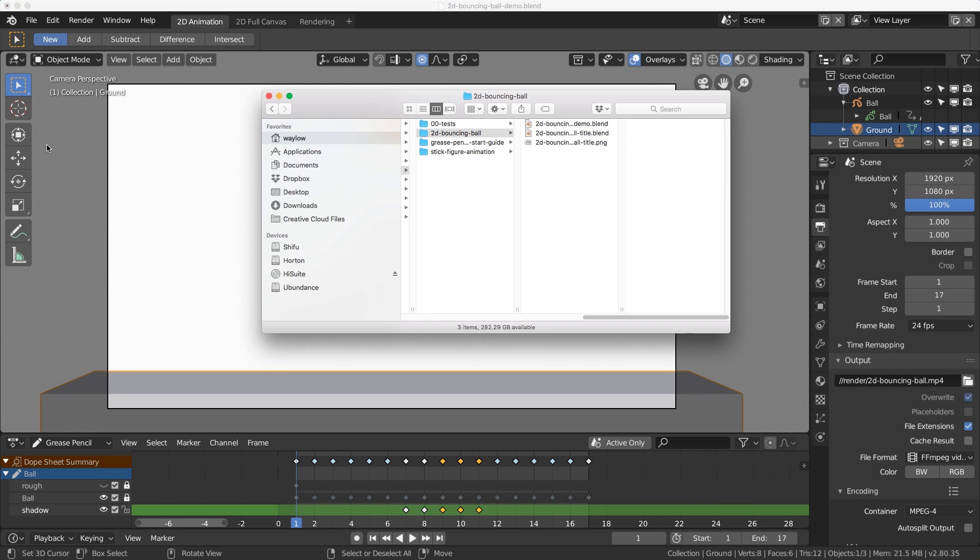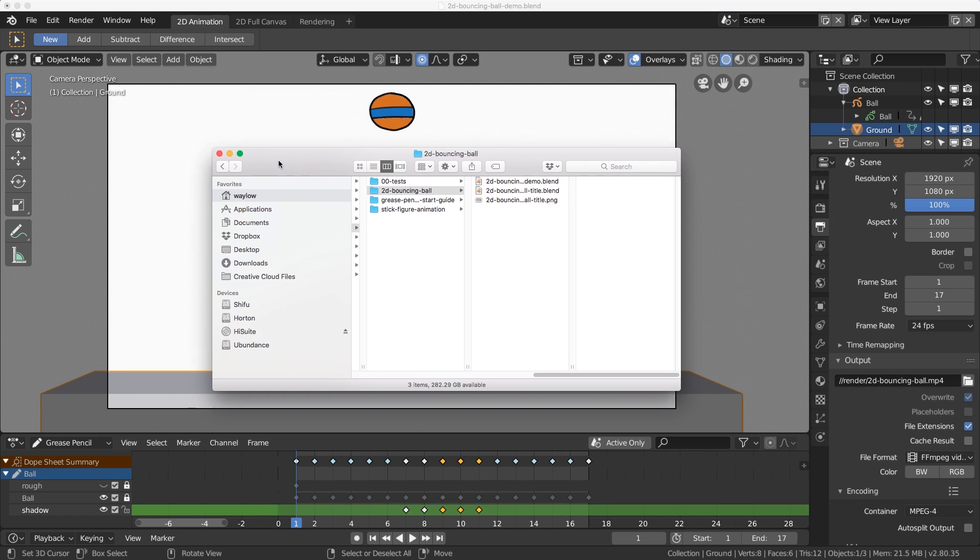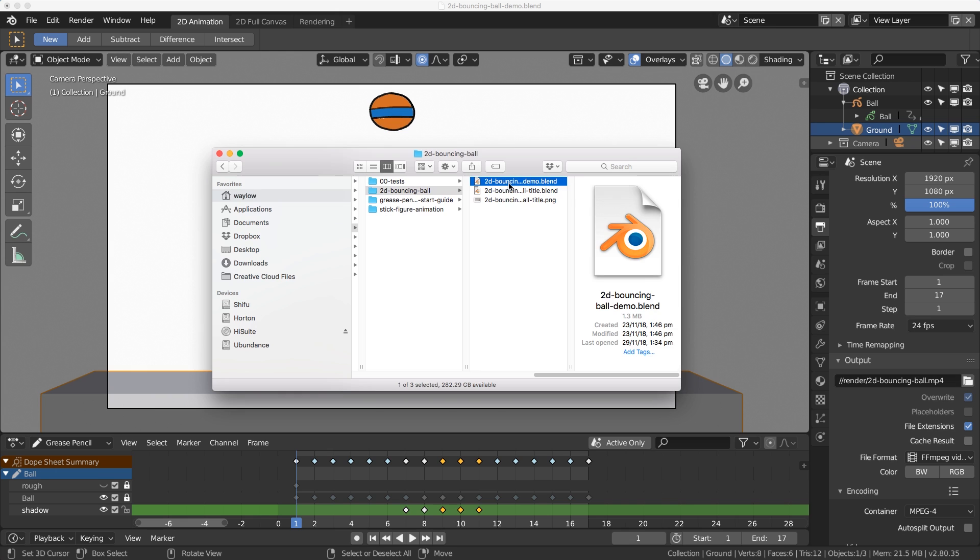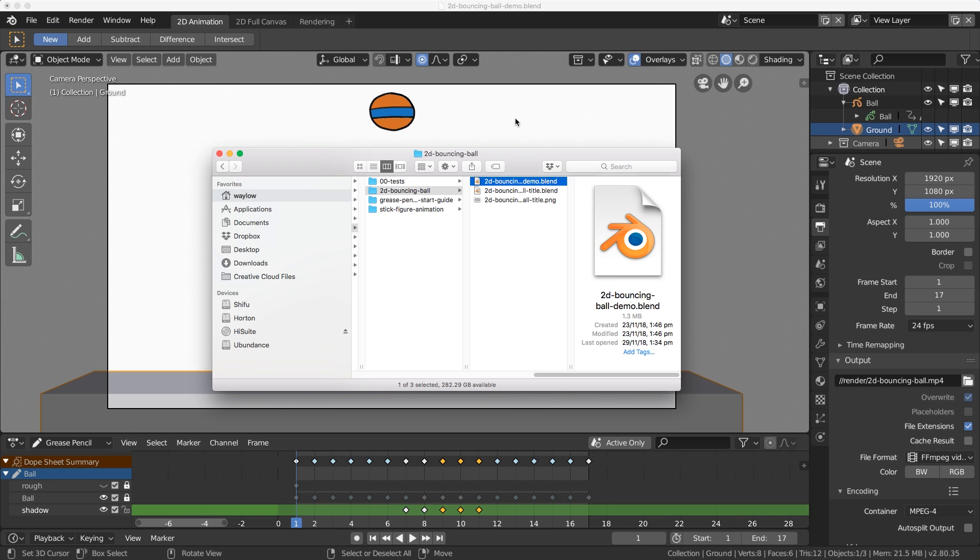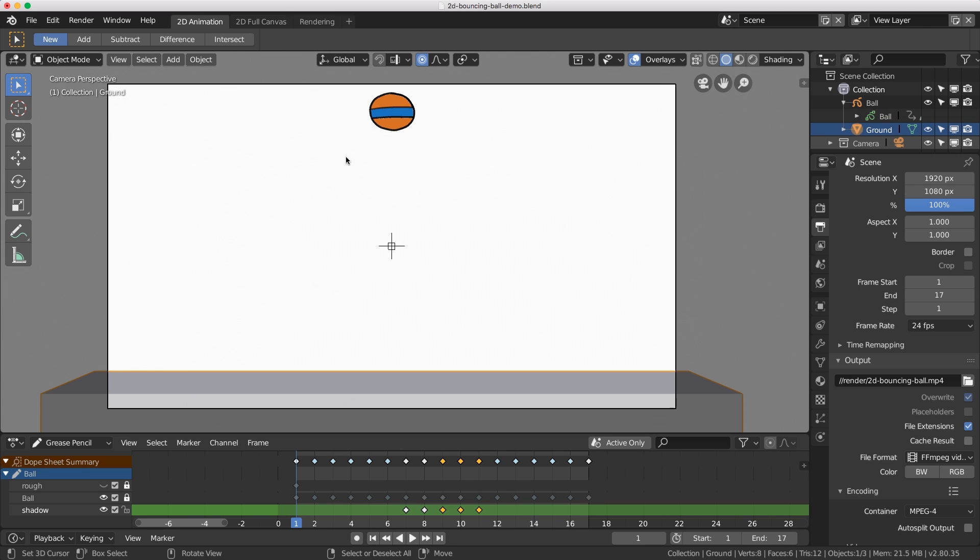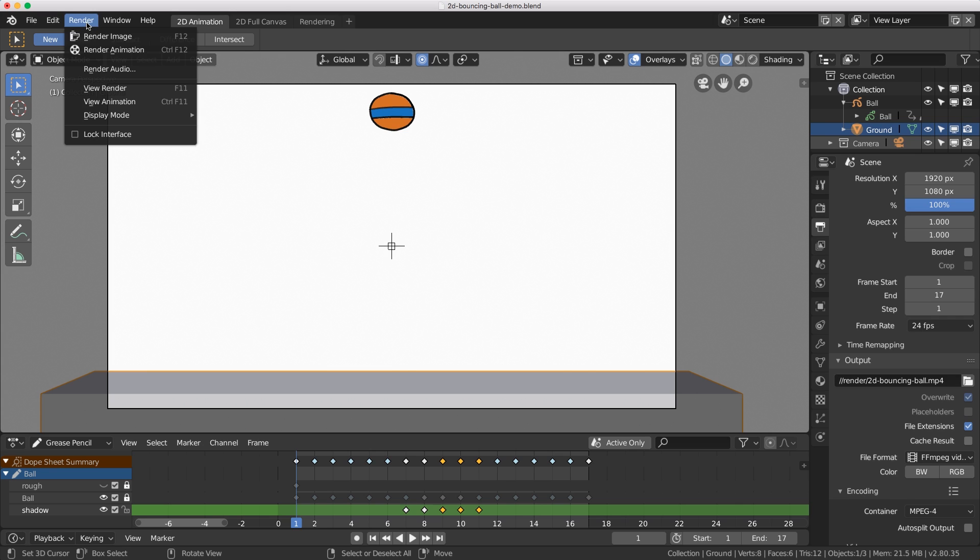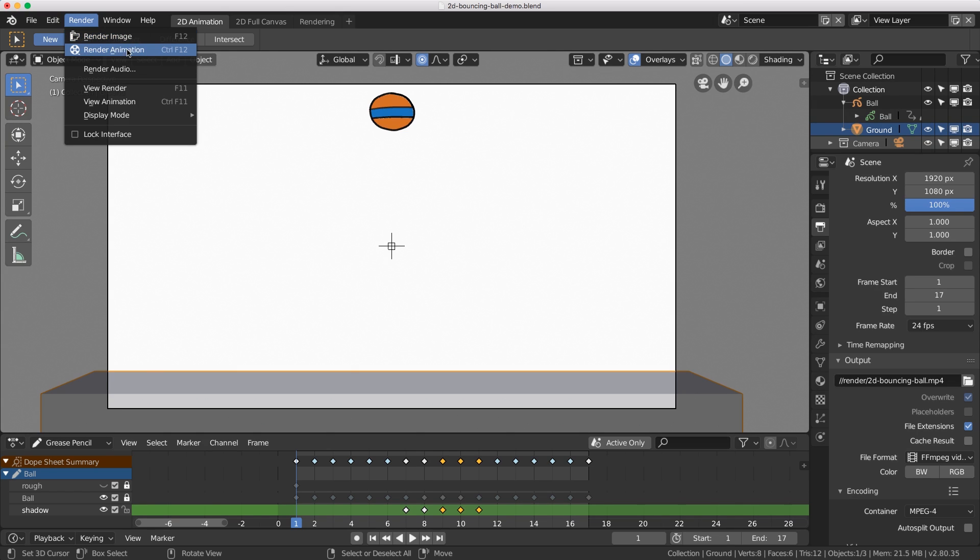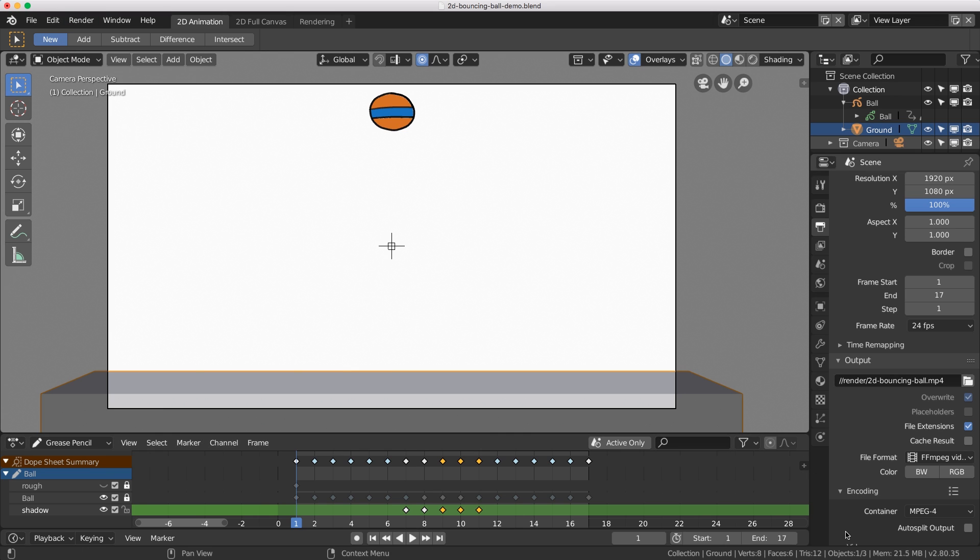Now when I hit render it's going to output to this location and create a subfolder. Where are the render outputs? You have two particular spots that you can check. Up here in the render menu we can render a still image with render image and here's how we render the whole entire animation.